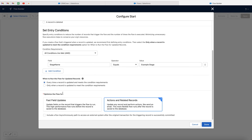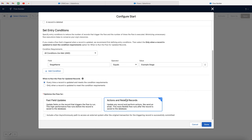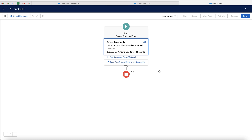We can also select what we are optimizing the flow for: fast field updates, or actions and related records. Given that we are creating a new related record, we want to optimize for related records. But if you're updating the opportunity record with some additional data when something happens, then you would want to optimize for fast field updates. Once you're happy, go ahead and press the done button, and congratulations, we've now created the trigger.